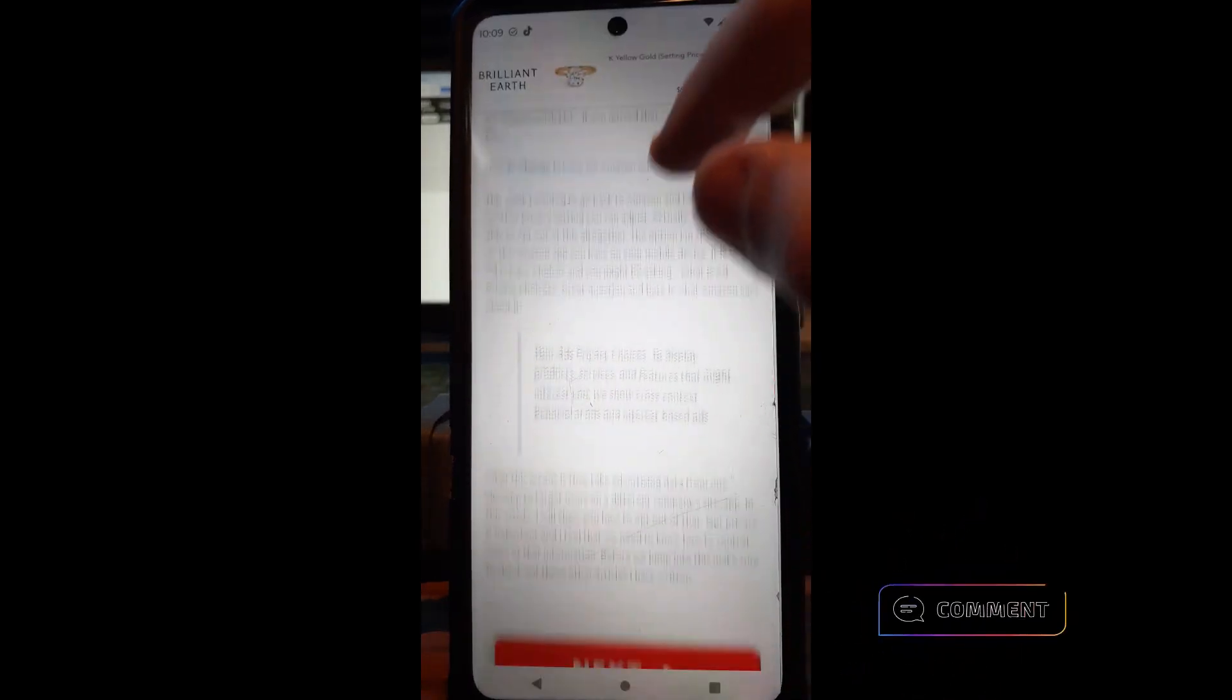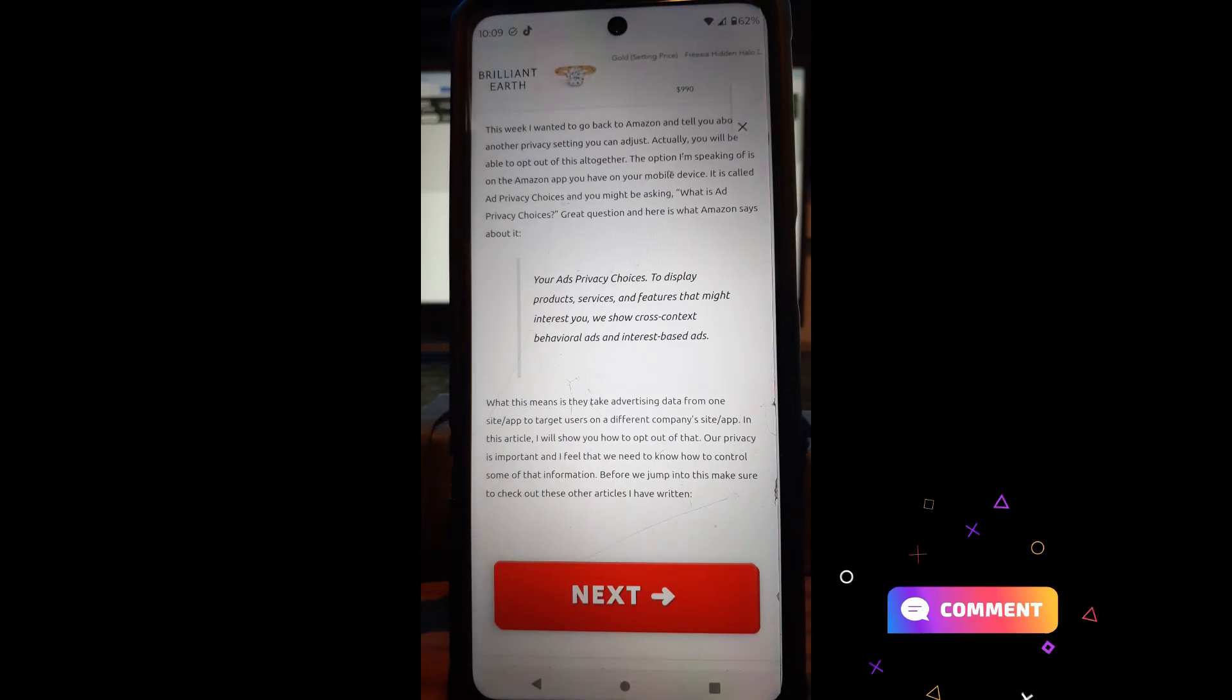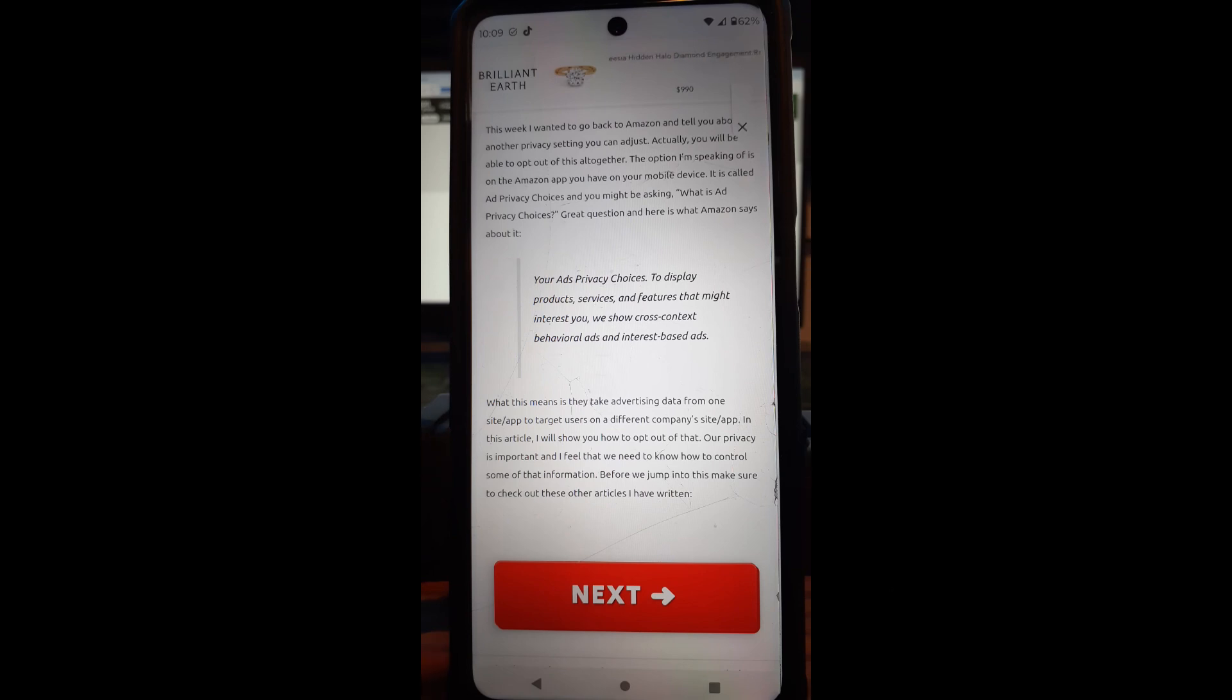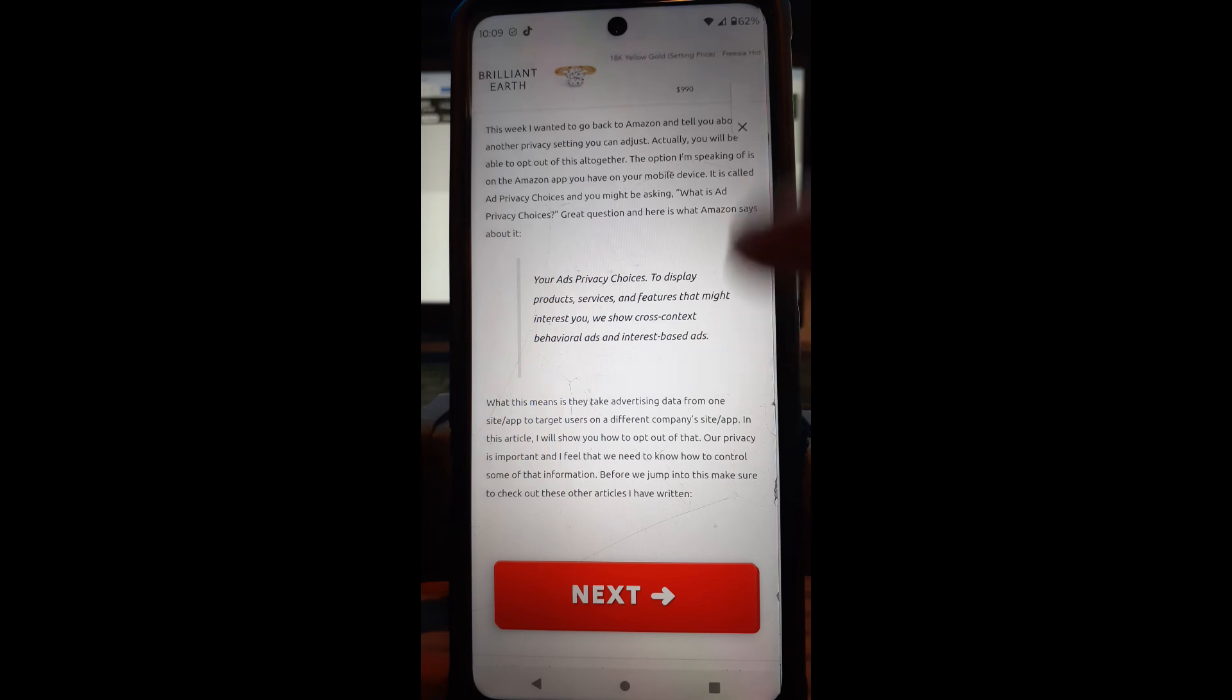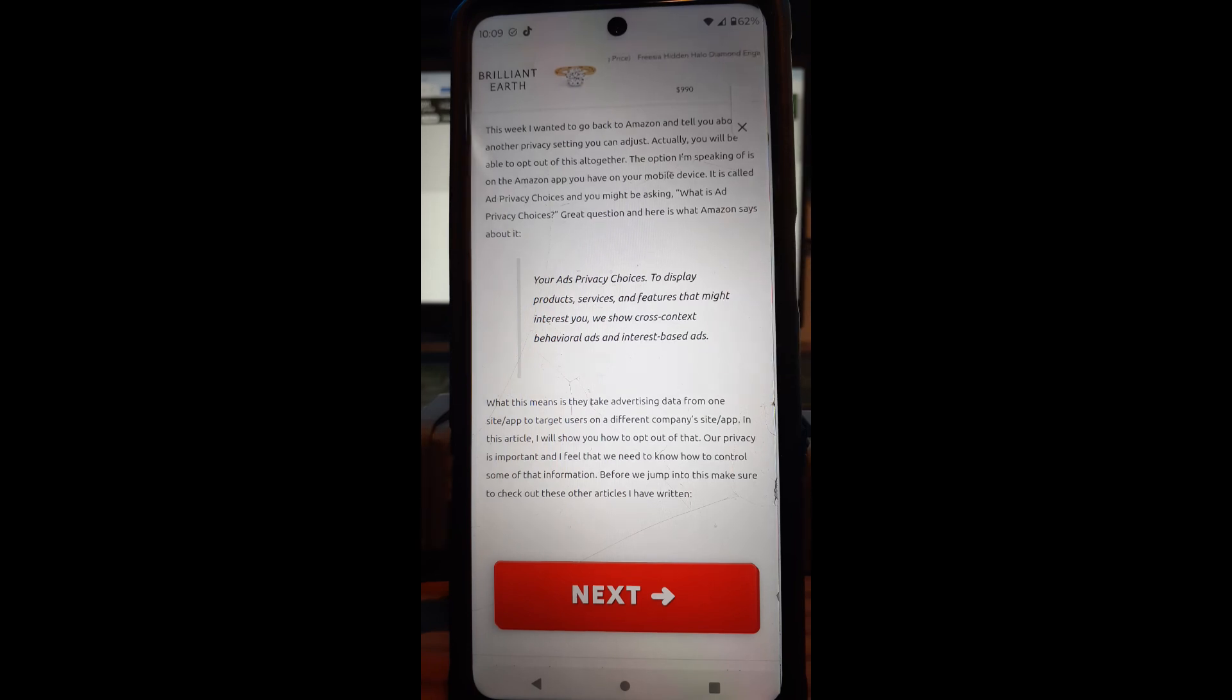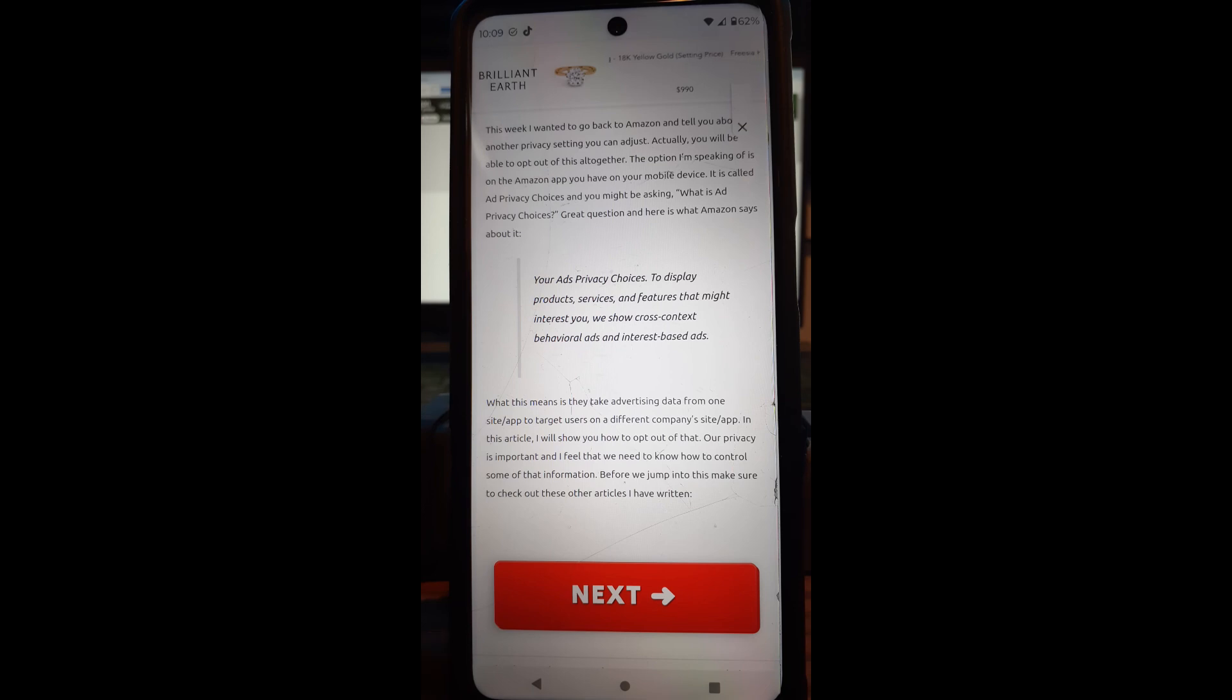I wrote an article on that. The link will be below for you guys, but it shows it right here. Your ads privacy choices to display products, services, and features that might interest you. We show cross-context behavioral ads and interest-based ads. So basically they monitor you and follow you around on the internet to give you ads that they think you like.